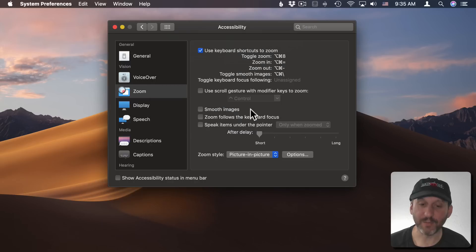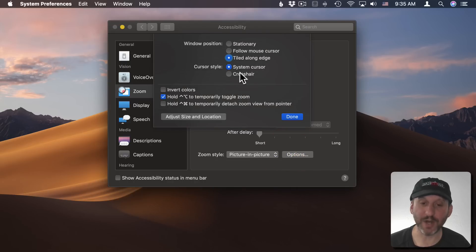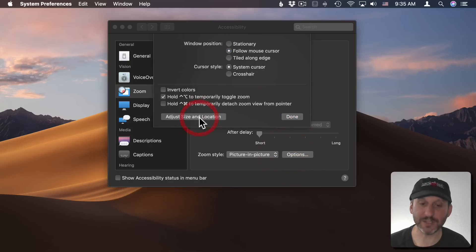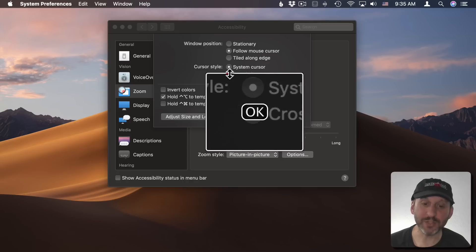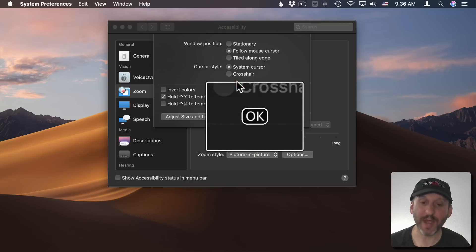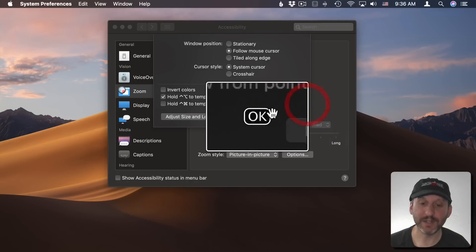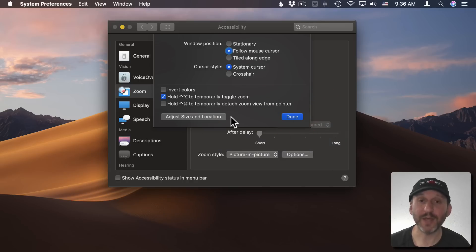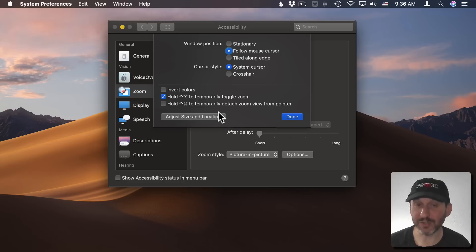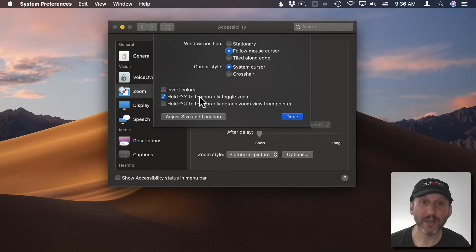If I were to go in and change the picture in picture options to follow the mouse cursor and then adjust size and location, then it's going to allow me to drag the edges of this window here so I can adjust the size of that and make it as large or as small as I want.